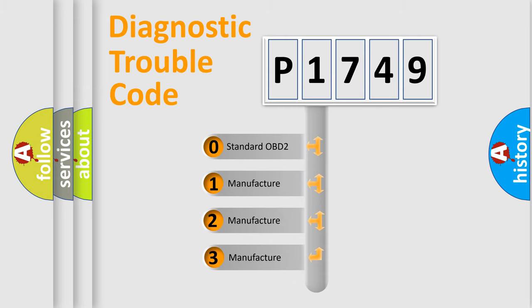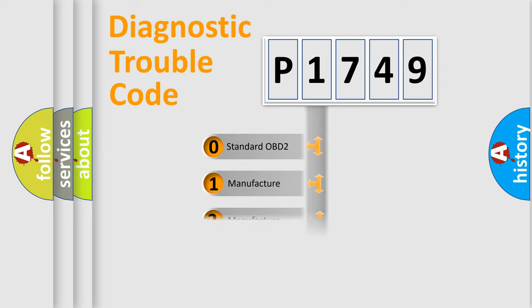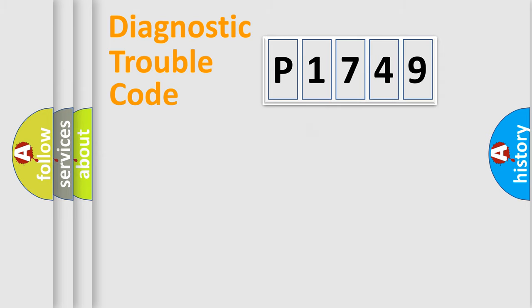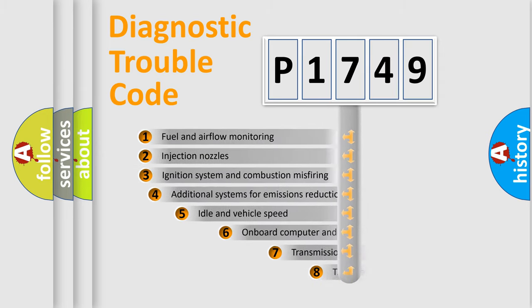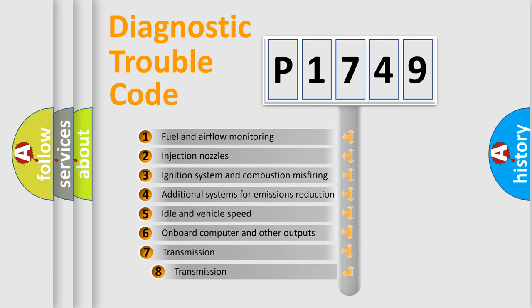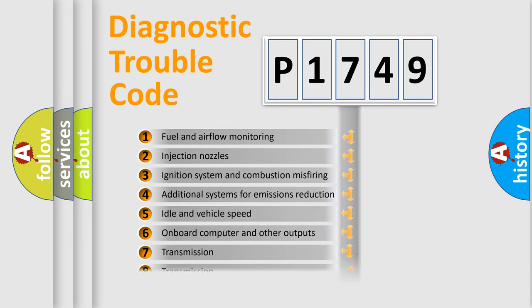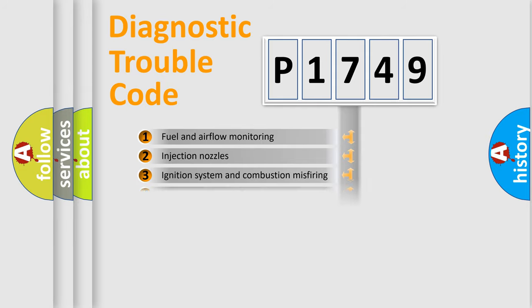If the second character is expressed as zero, it is a standardized error. In the case of numbers 1, 2, or 3, it is a manufacturer-specific expression of the car-specific error. The third character specifies a subset of errors. The distribution shown is valid only for the standardized DTC code.